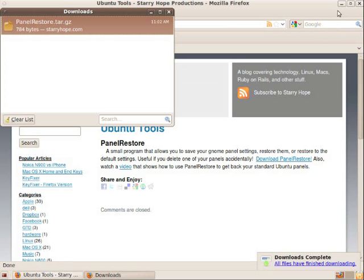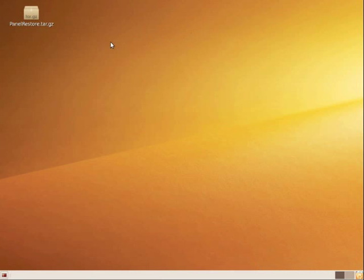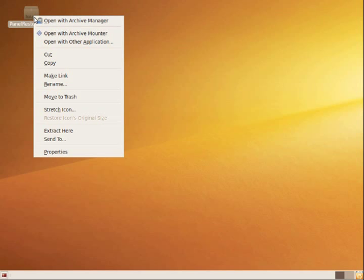All right, now we can close Firefox. Right click on the panel restore package on your desktop and choose extract here.